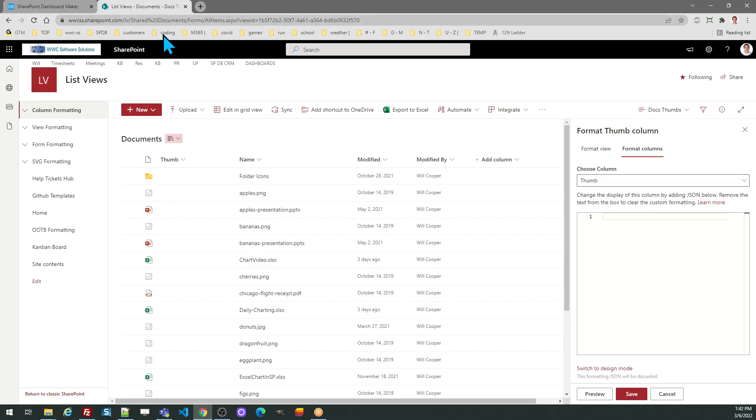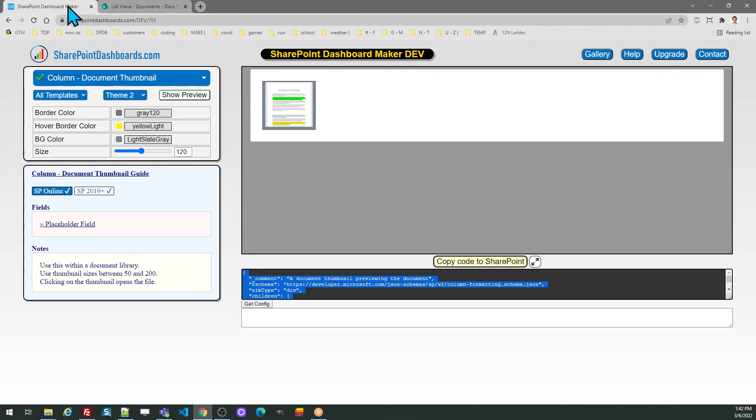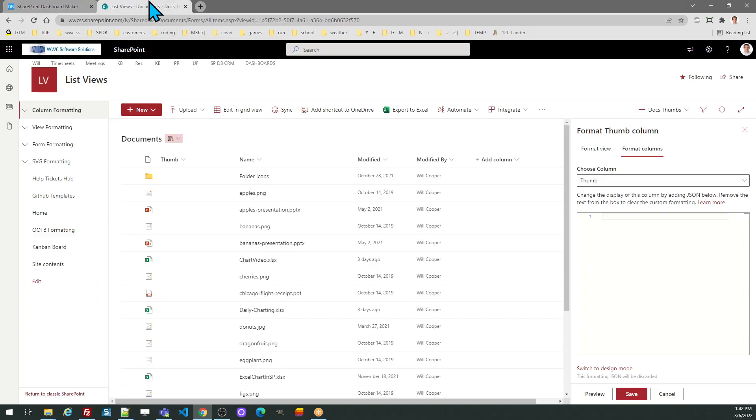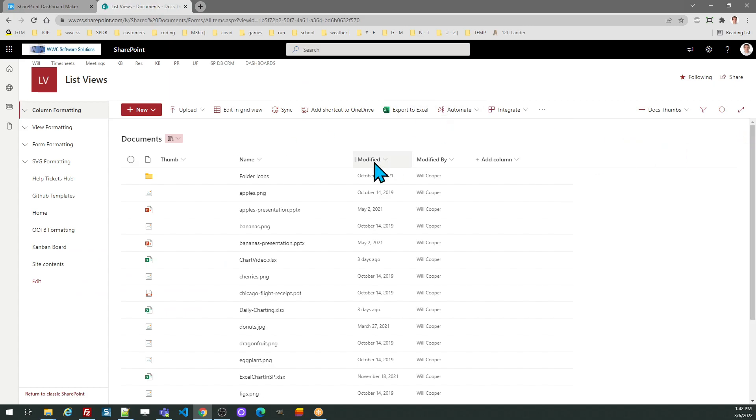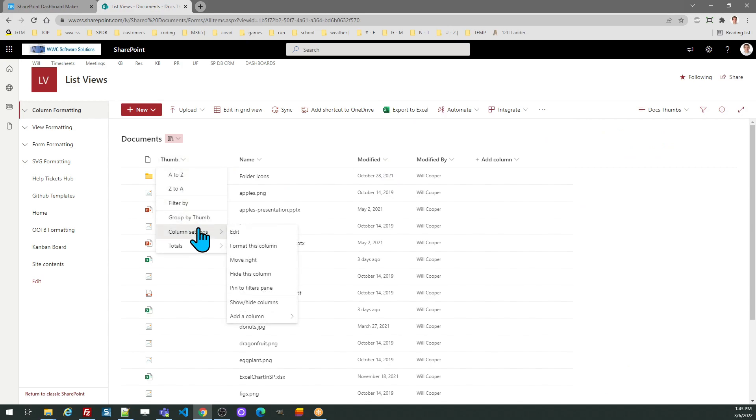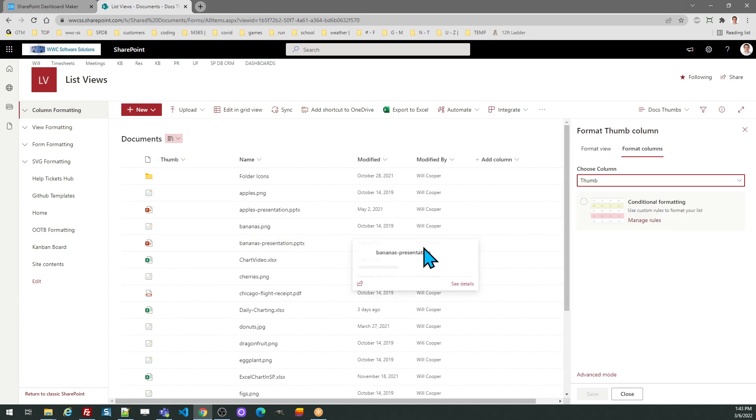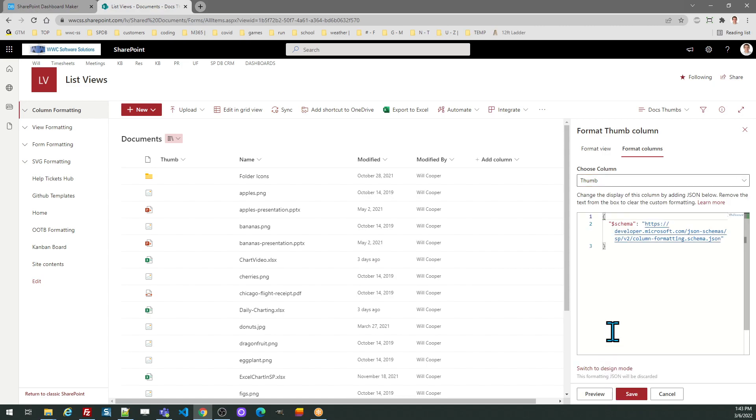You can use a simple text field or calculated field with a blank value - that's all that's needed. What you want to do is go to the column header, go to column settings, format this column, advanced mode.